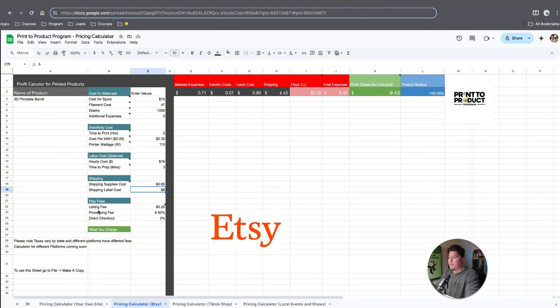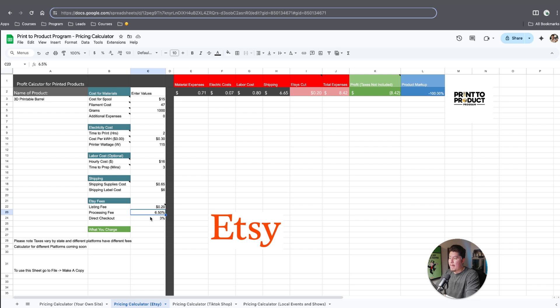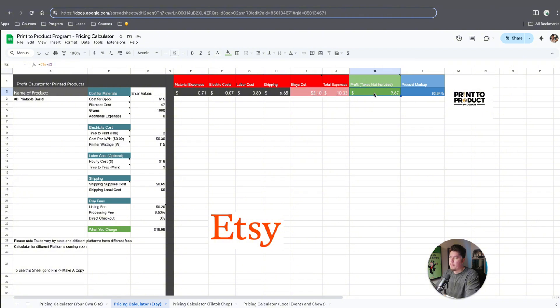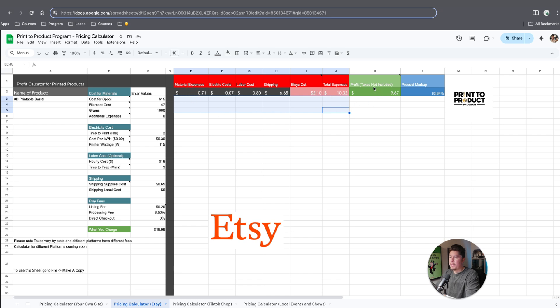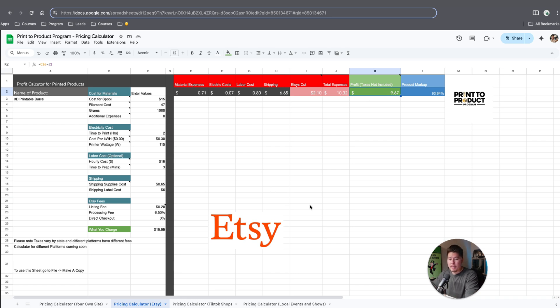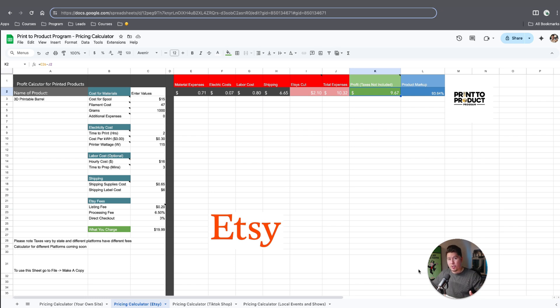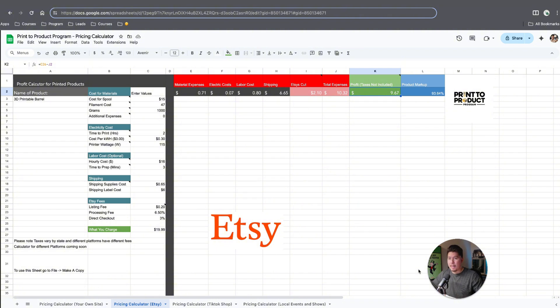You already have your listing fees, so we're already down 20 cents. We're also down 6.5% and 3% if they pay through direct checkout. So what you charge, in a hypothetical world, let's say if we charge $19.99, that means Etsy takes $2.10. Our total expenses are $10.32, and our total profit leftover is $9.67. You can find all of the expenses already pre-laid out here in addition to the profit shown. This is what you pay for when you're using a third party platform like Etsy, because although Etsy is a great platform for first-time sellers, you are paying Etsy for their brand, image, traffic, authority, and security.